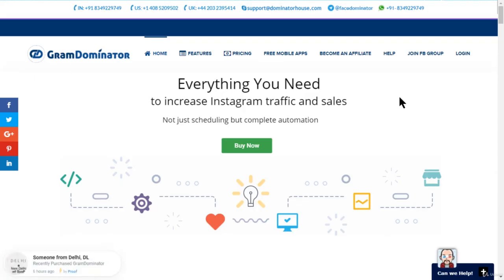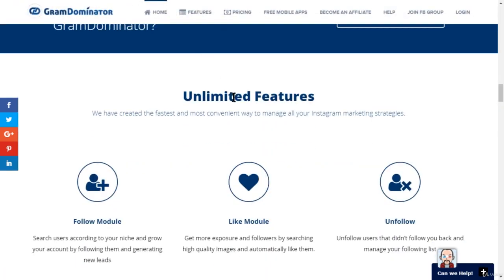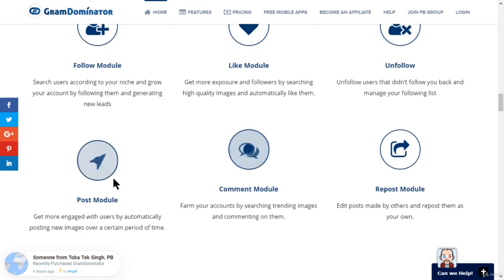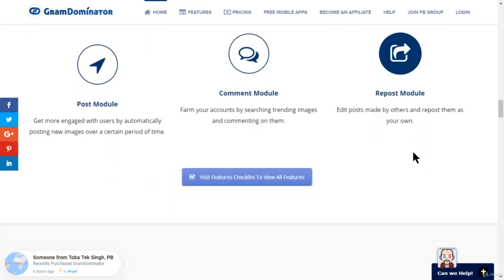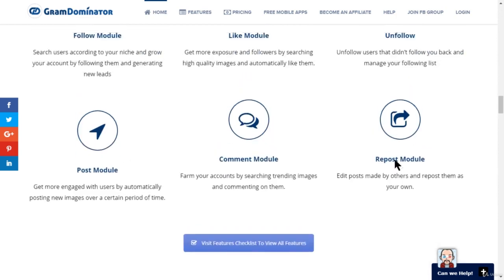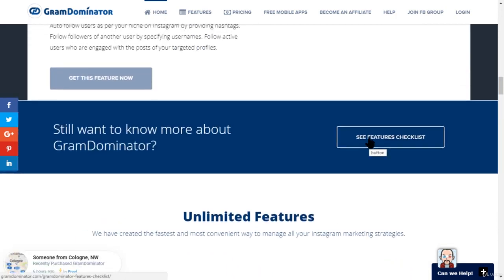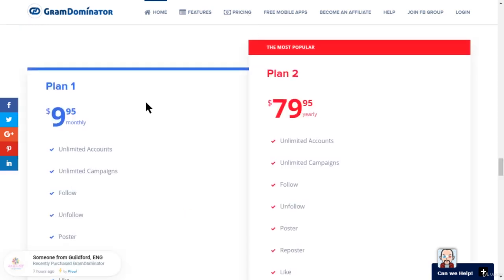Now let me show you the last tool — this is Gram Dominator, and it's an amazing tool I've used before. The features include: follow, like, unfollow, post, comment, and repost — all from one tool. The ones I recommend most are Jarvee, Gram Dominator, or Gram Multi Tool.